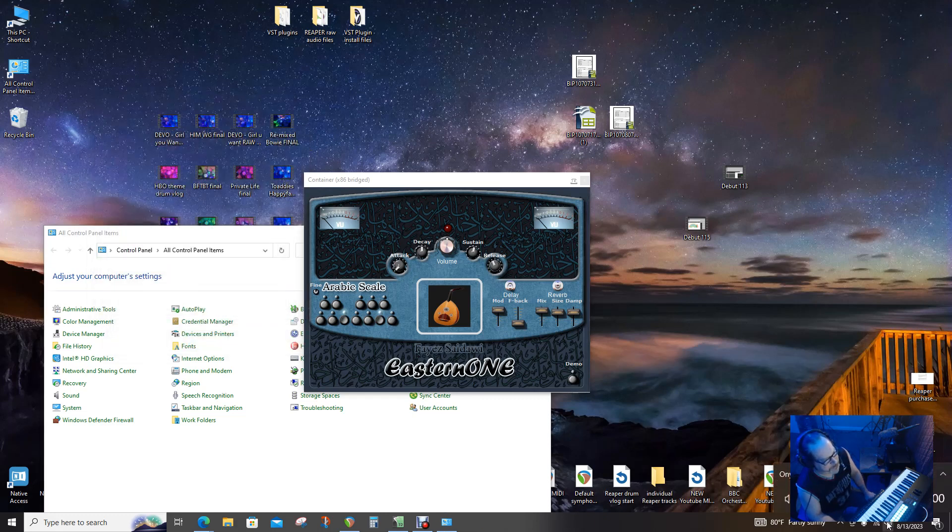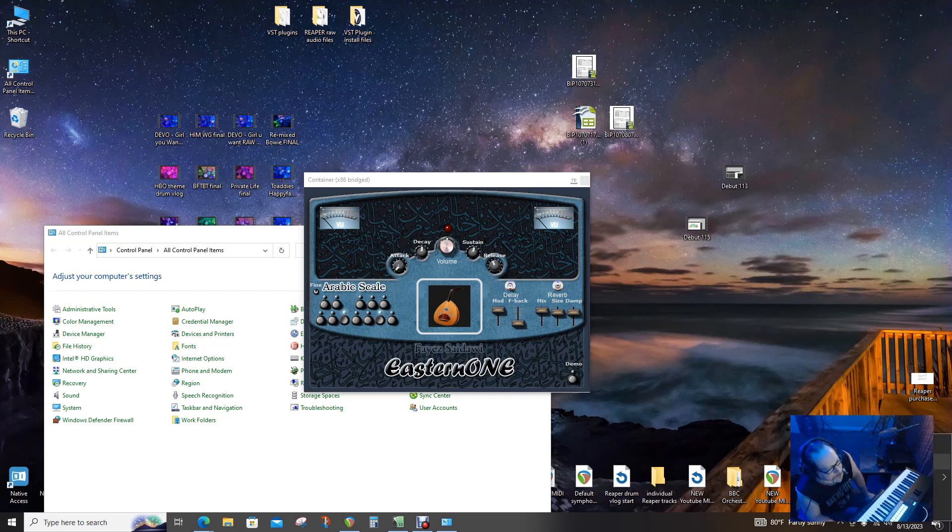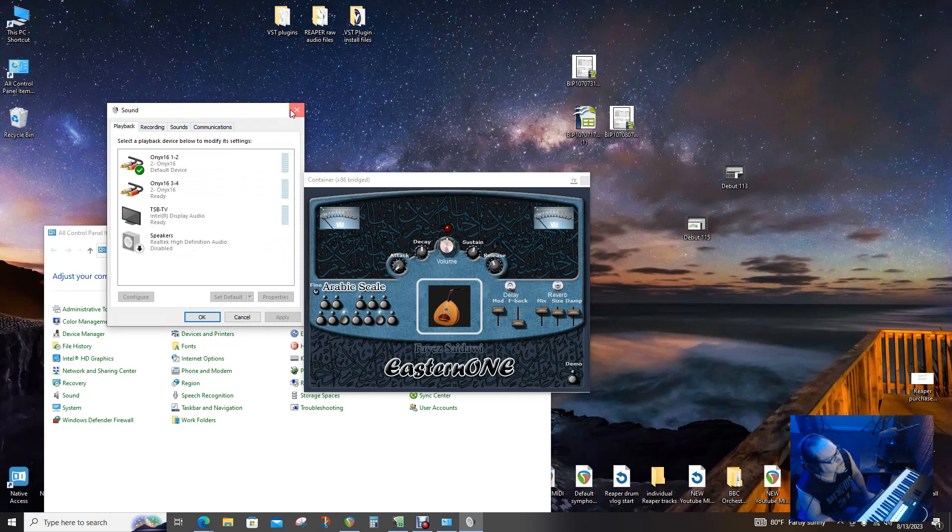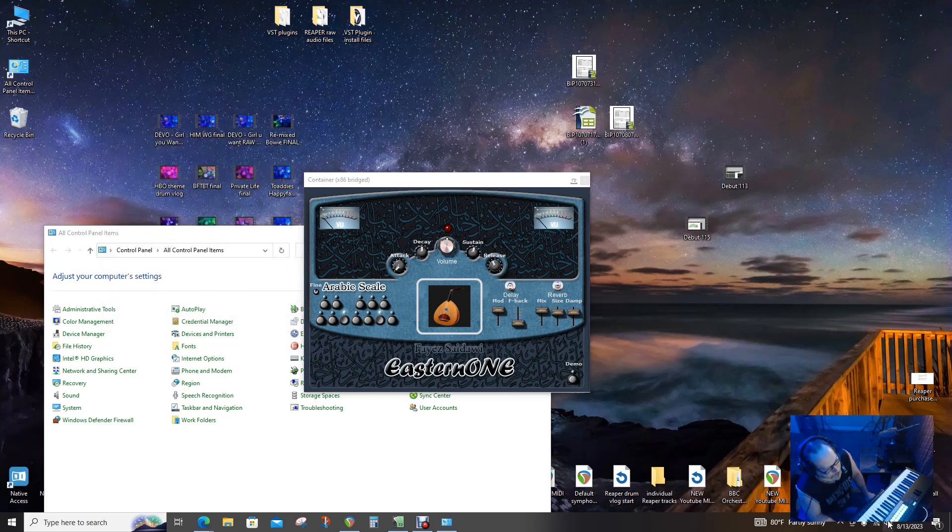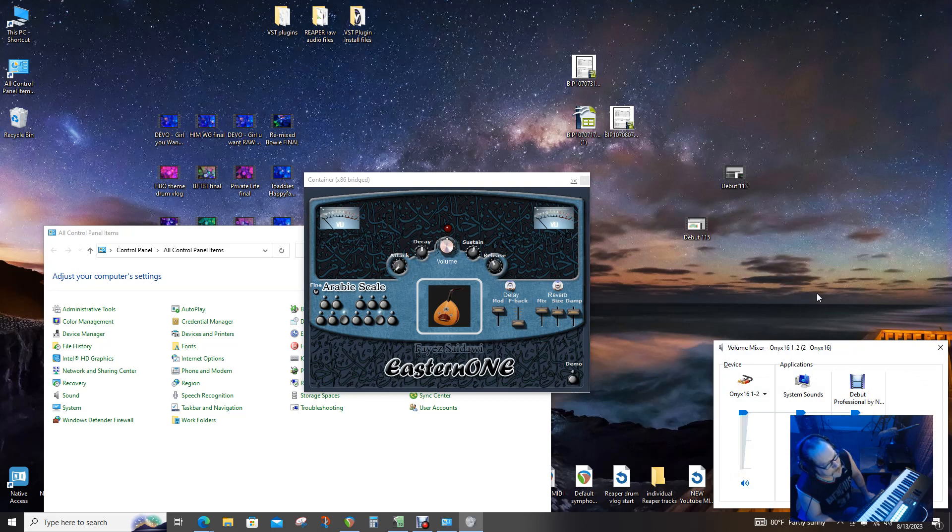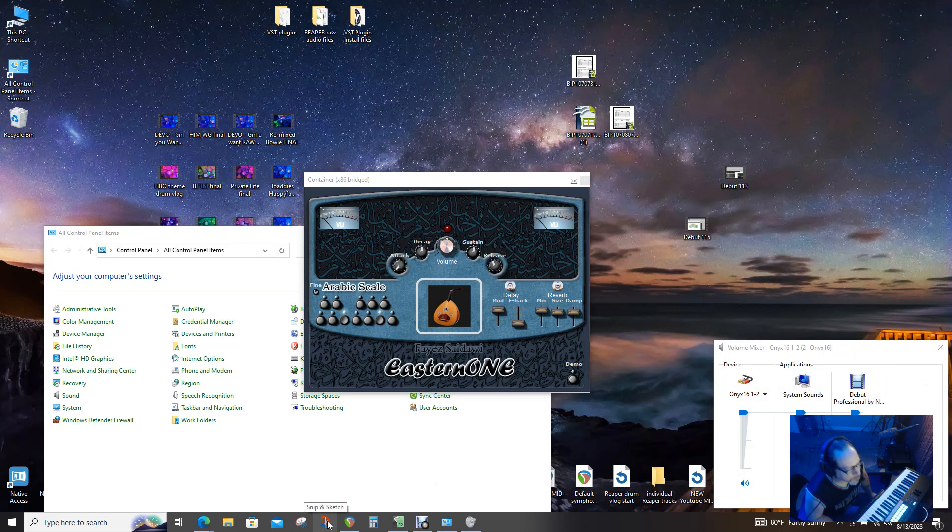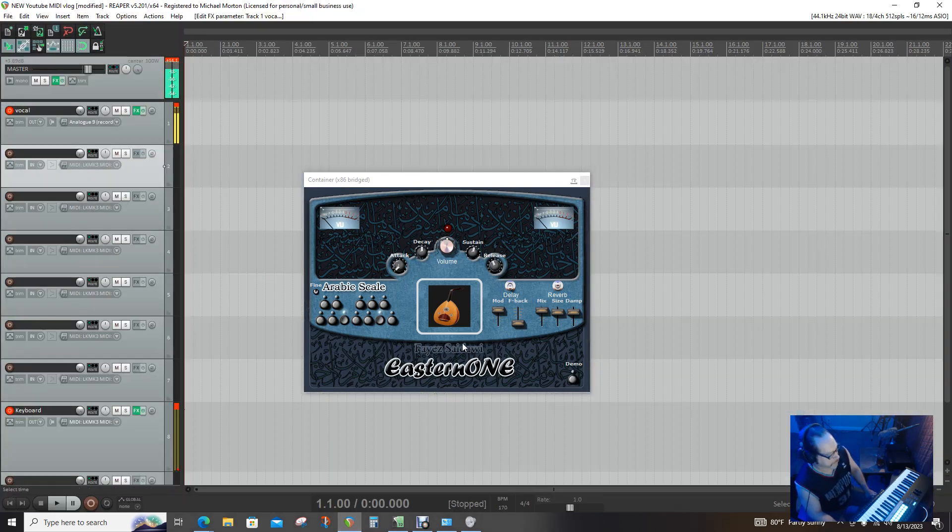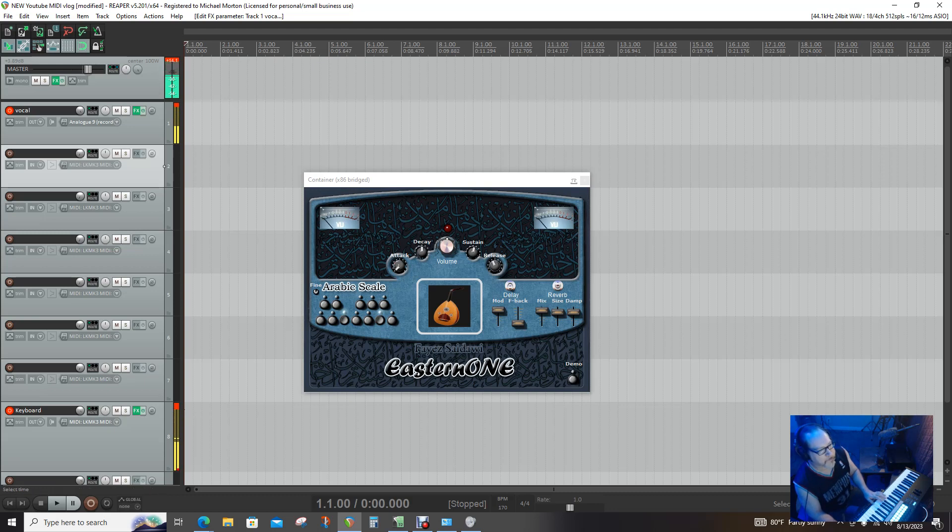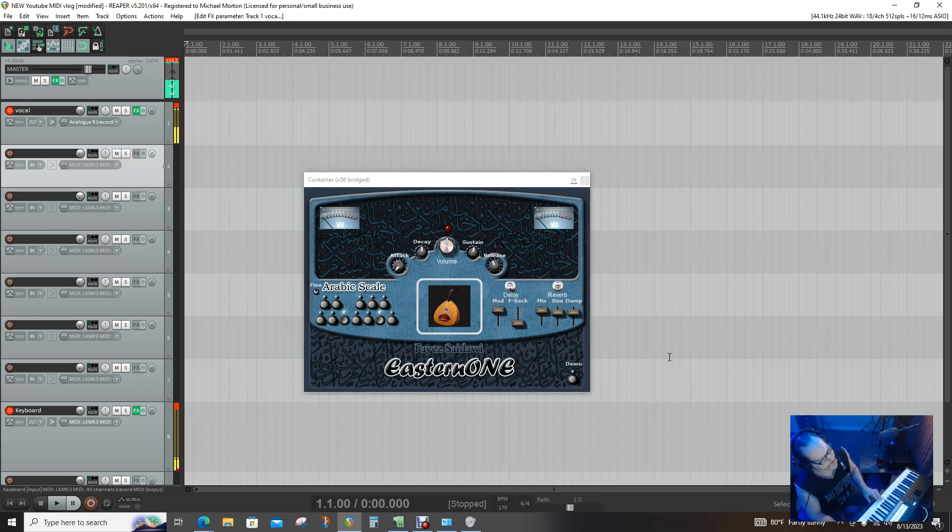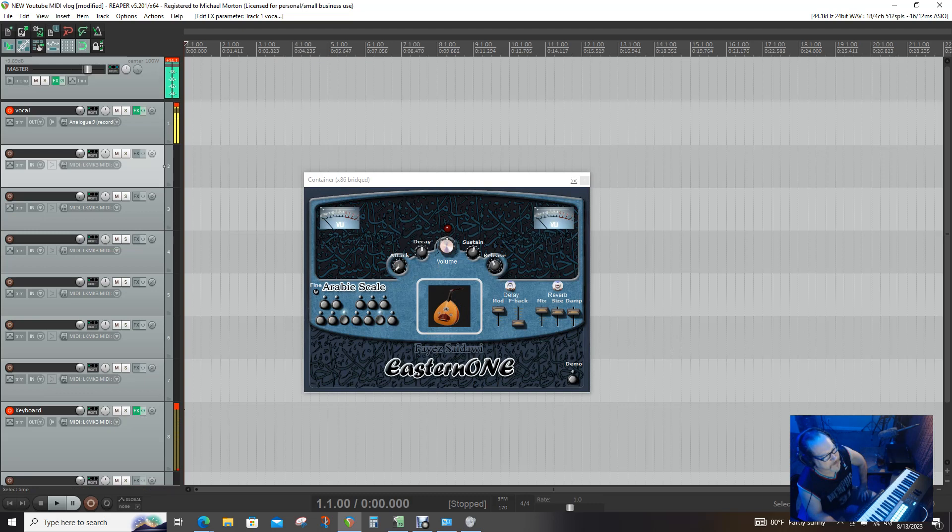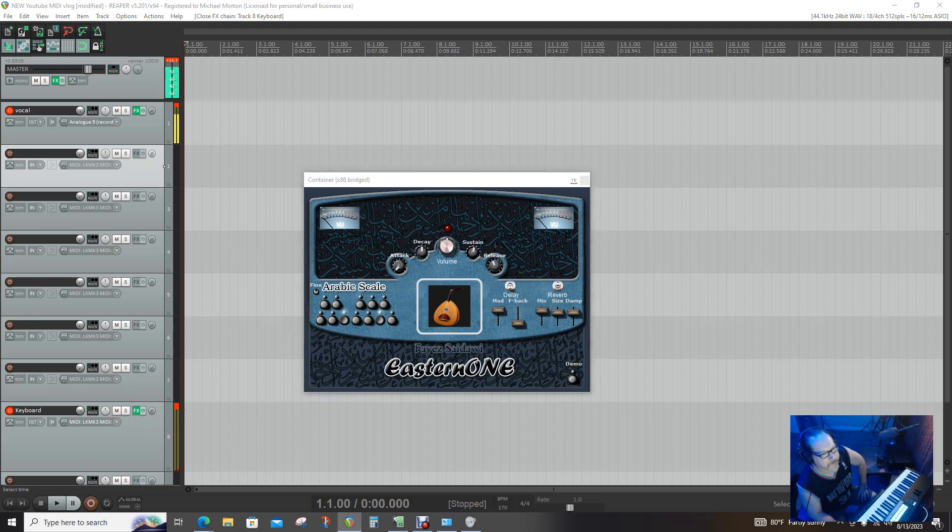Everything's good. We're good there. Everything's good down here. Everything's good. We'll go back into Reaper. This is set all the way up, go back into Reaper here.